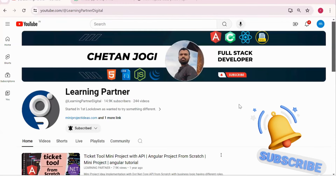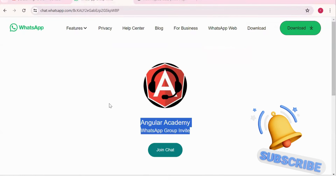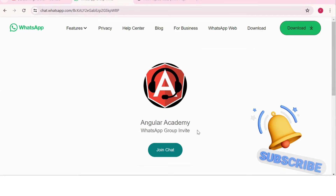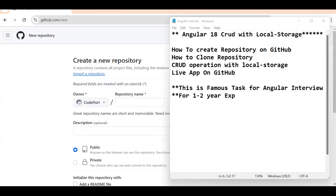Hello, welcome back to Learning Partner. If you are new, please do subscribe. This is another channel where you can directly connect with me — we have around a thousand-plus members already. We take live coding sessions, so to get notified about those sessions please do join this group.